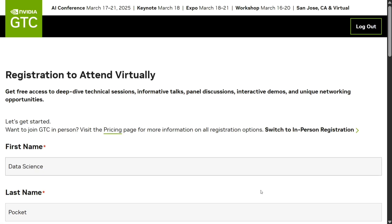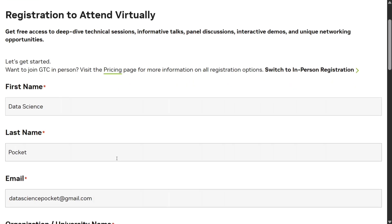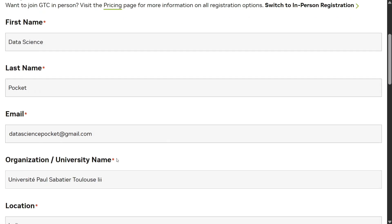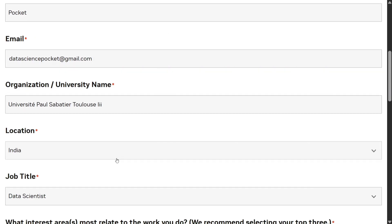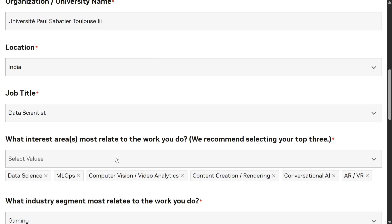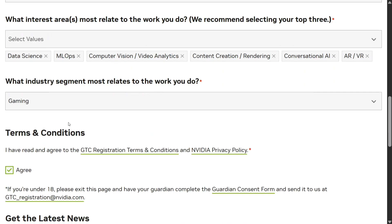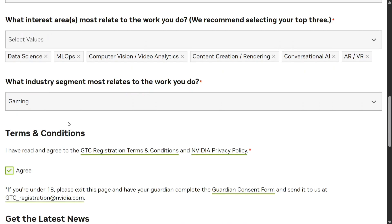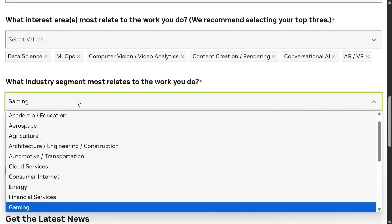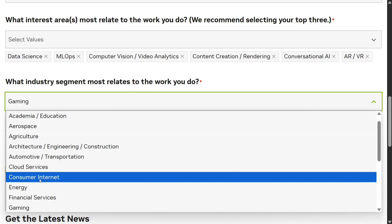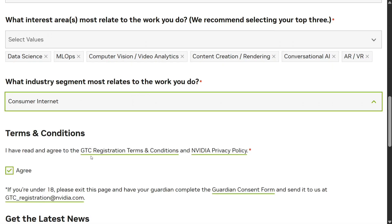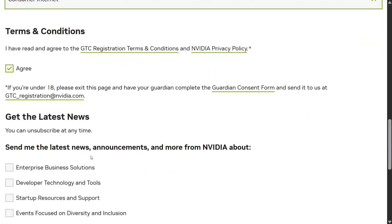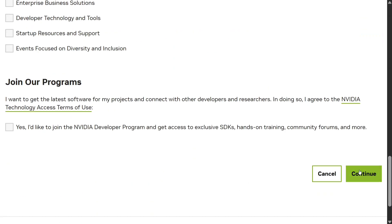Once done, a page opens up where you need to provide your first name, last name, email, organization, location, job title, areas of interest, and which industry segments you most relate with, along with other basic information. Then you just need to click on Continue.